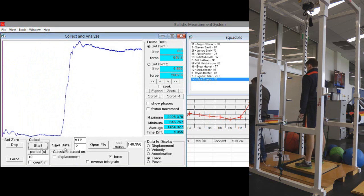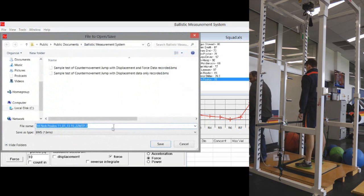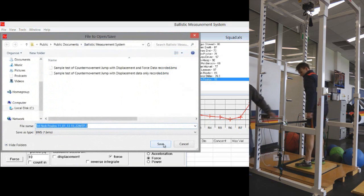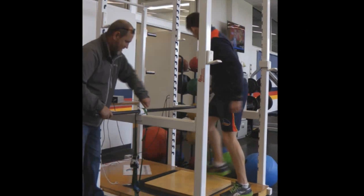Once it's completed we can press stop, then we can go save, save data.